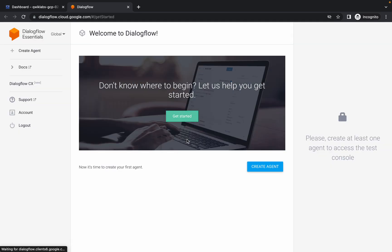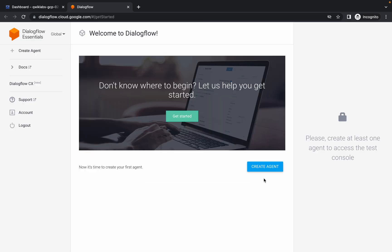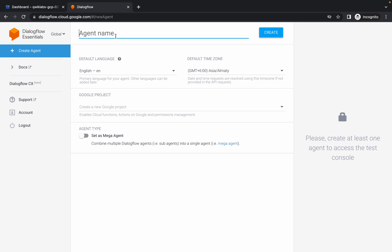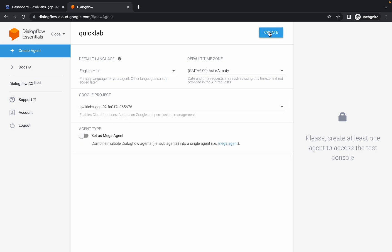Click on the checkbox and click Accept. Now click on 'Create Agent'. Type a name like 'quicklab', then choose your project ID, and click Create. Wait on this page for it to finish.